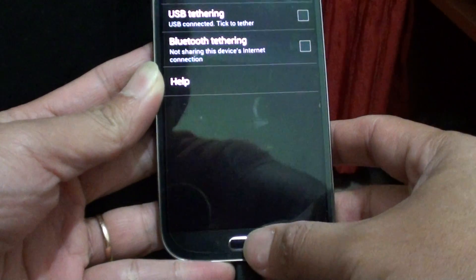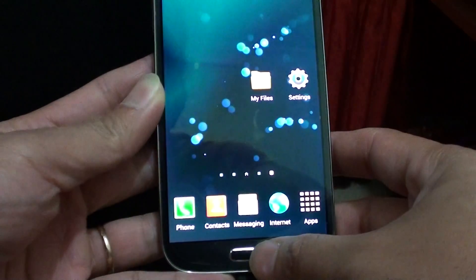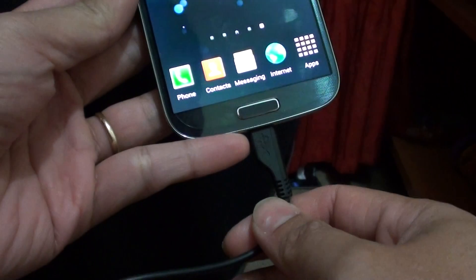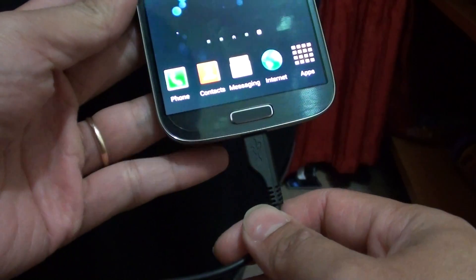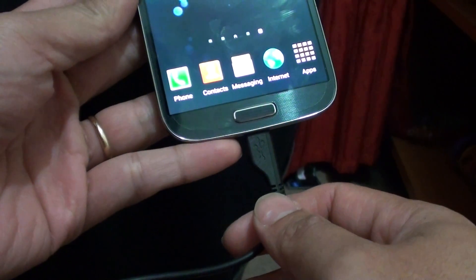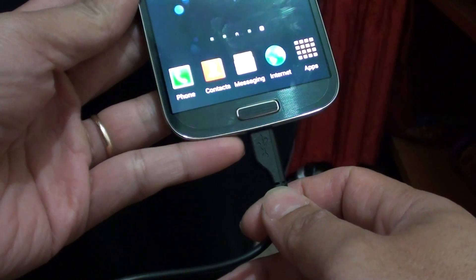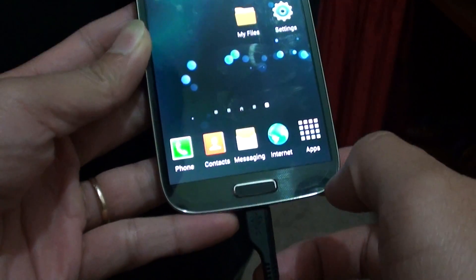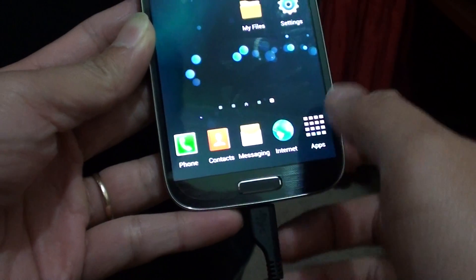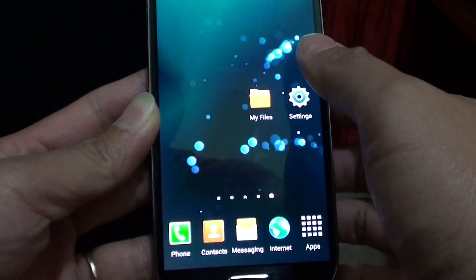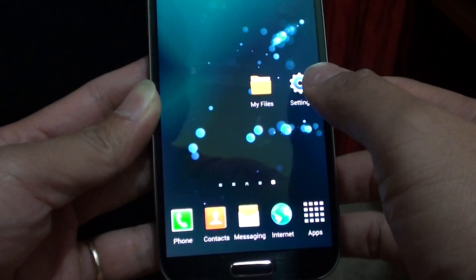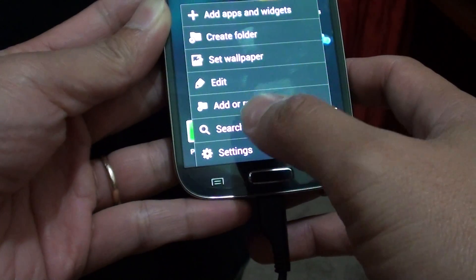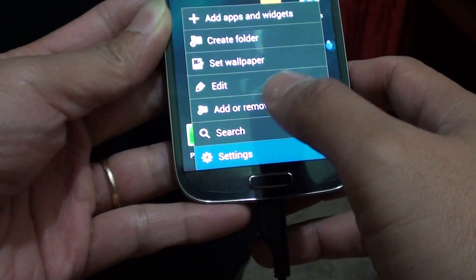First, let's go back to the home screen. Make sure you already have the USB cable connected to your Samsung Galaxy S4. Then tap on the menu key at the bottom and tap on Settings.